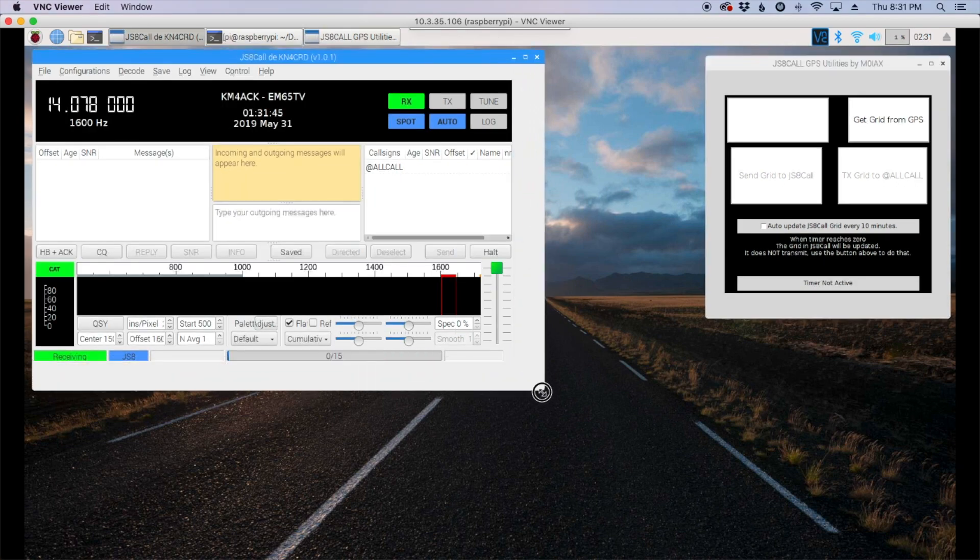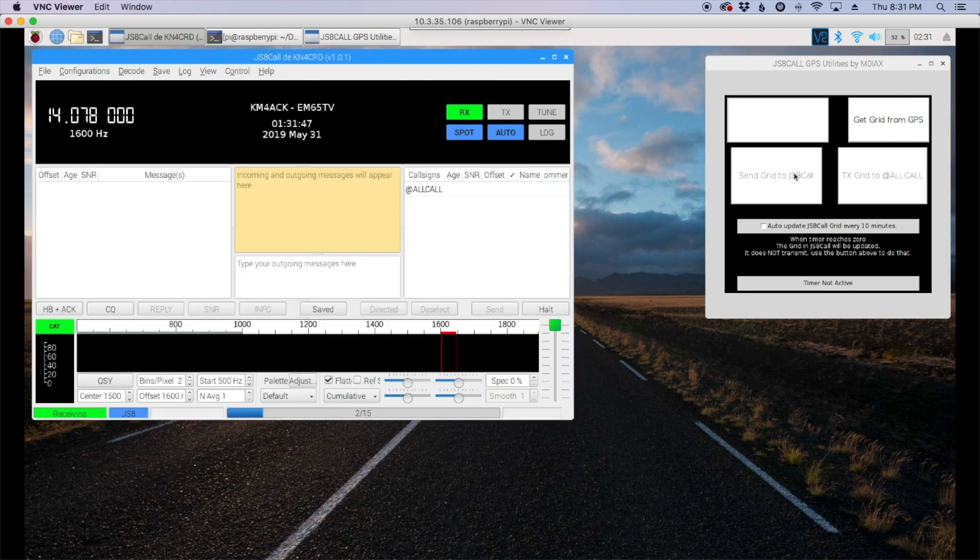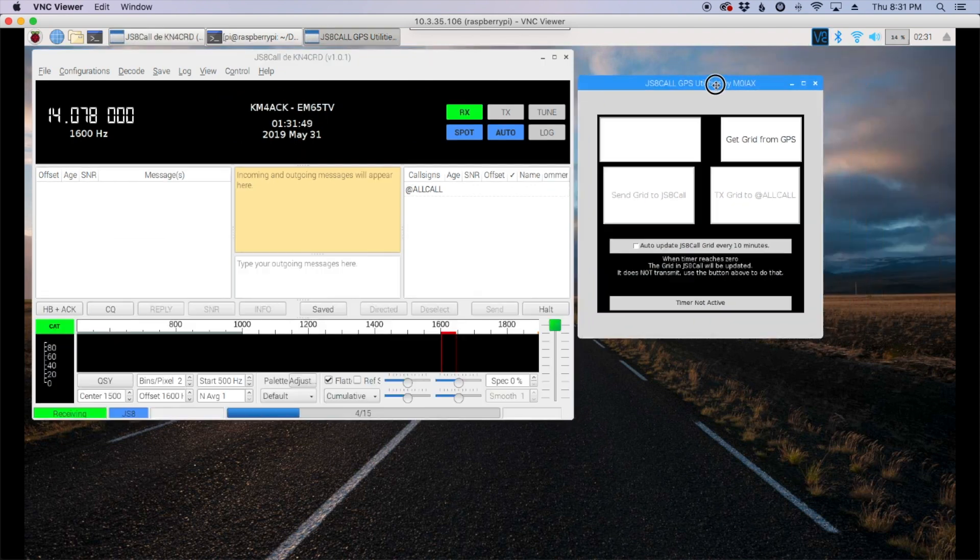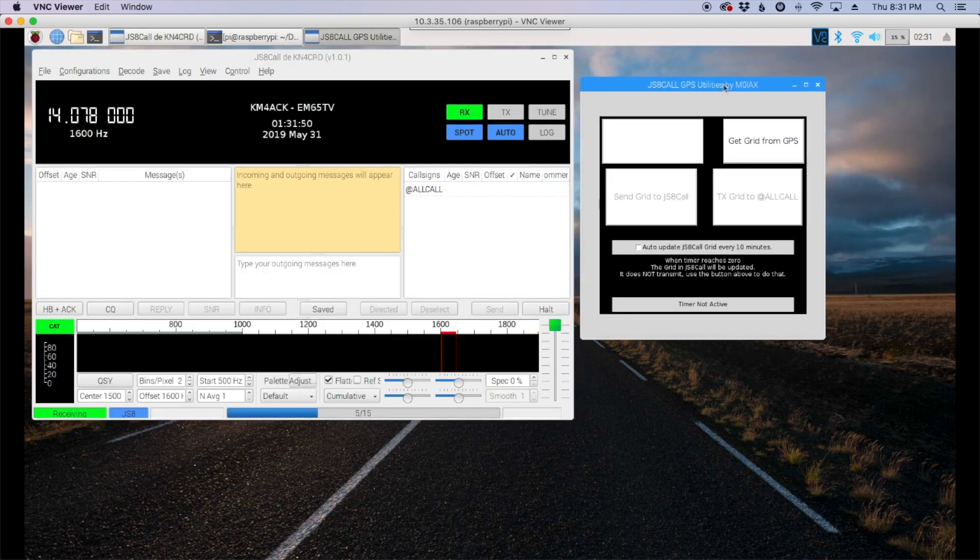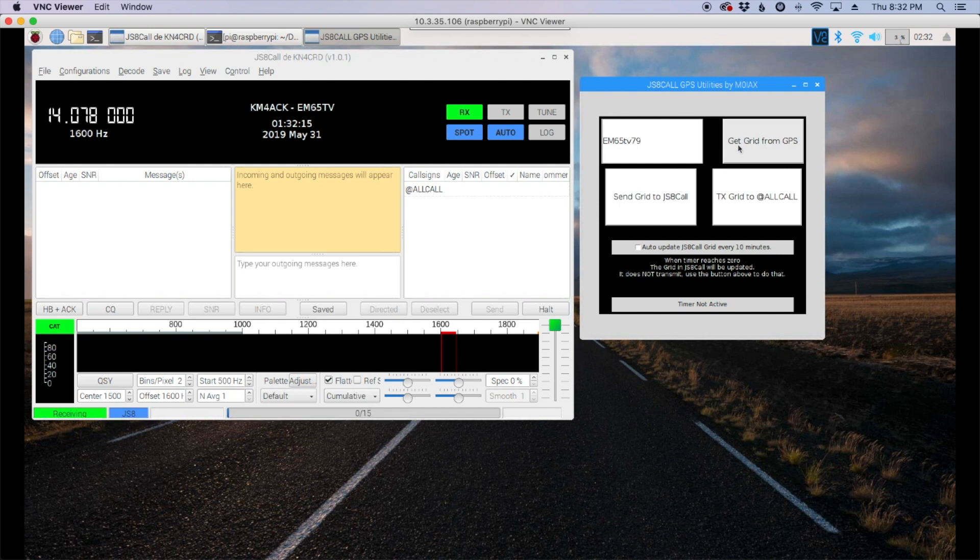Okay, so let's just make that a little bit bigger. Scoot this over. Now you'll notice right here I've just got the six characters for my grid square. But over here in the new GPS utilities window let's click get the grid from GPS. And you'll see now that it's pulled in more information to give me a more precise location. Now we've got a couple of options here.